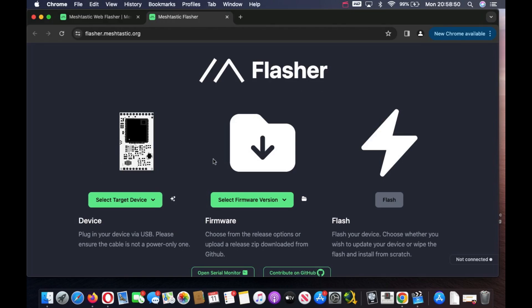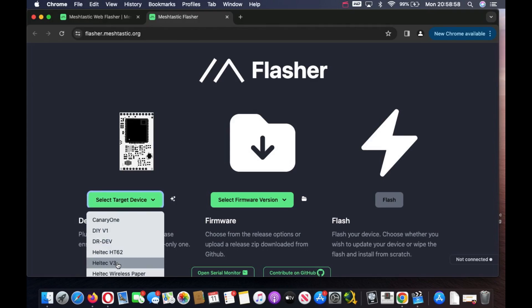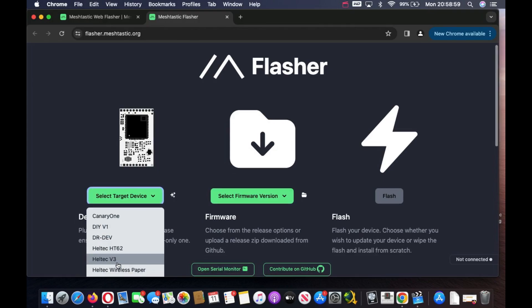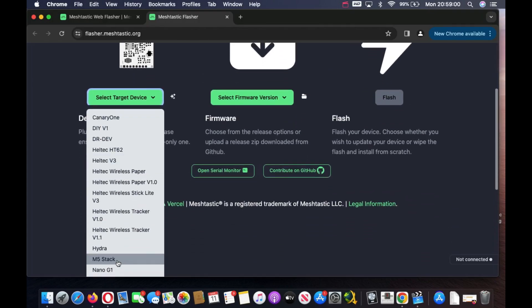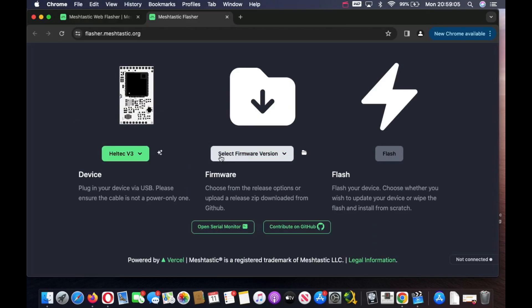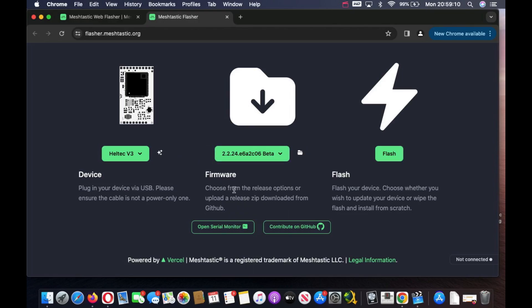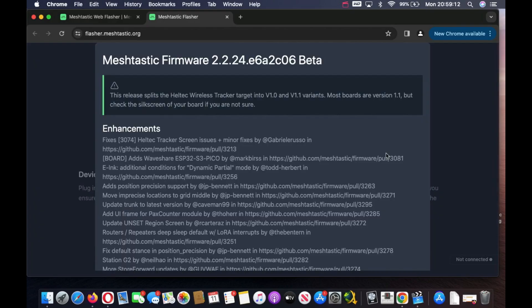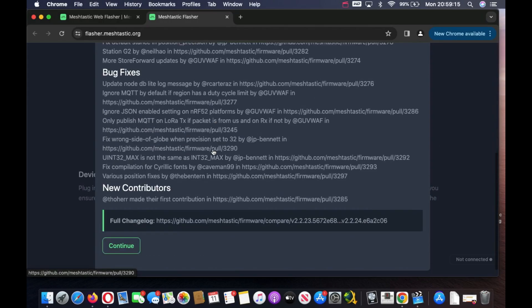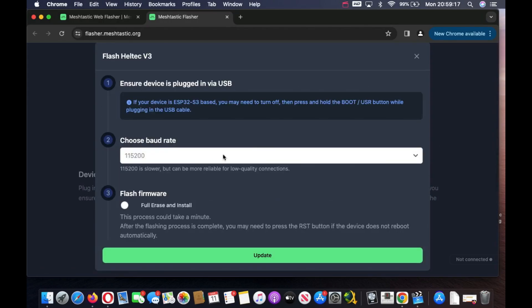This website will appear. This is a similar process to flashing firmware on the UVK5 radio. Select our target - I've got a Heltec V3. Select firmware version, click on the latest one 2.2.24, and we're going to click on Flash. You can read all the information if you want. We're going to click Continue.